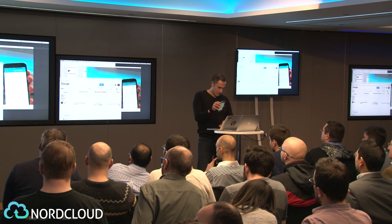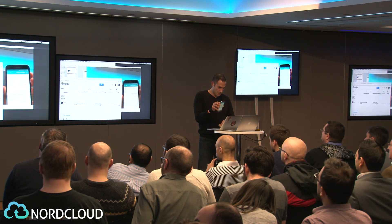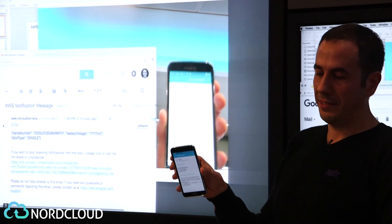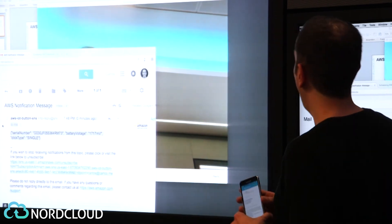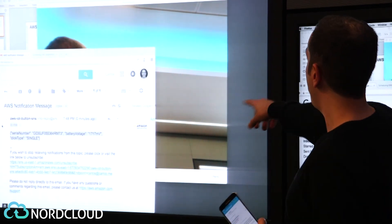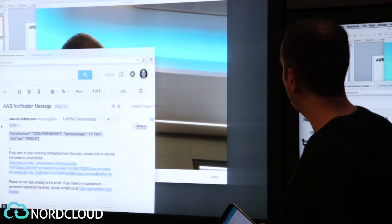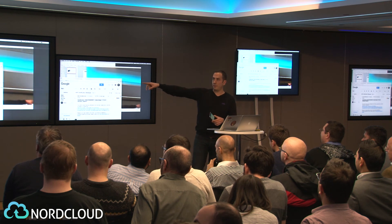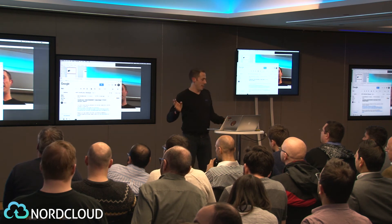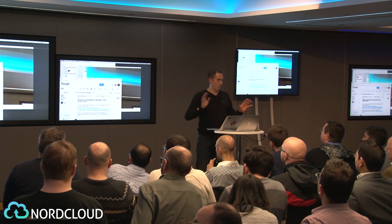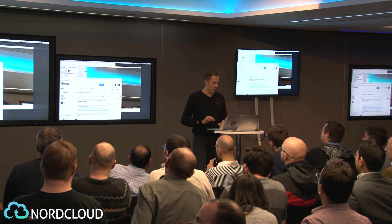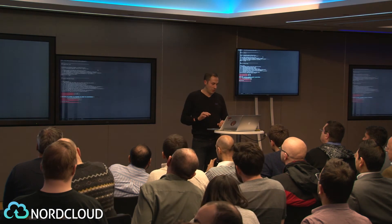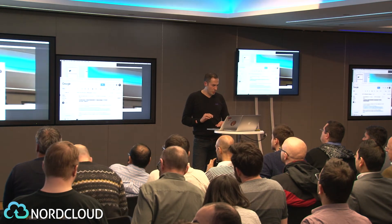The message has been received. The email contains all data from the device — the ID, voltage, and whether it was a single or double click. That's the basic setup — pretty simple so far.